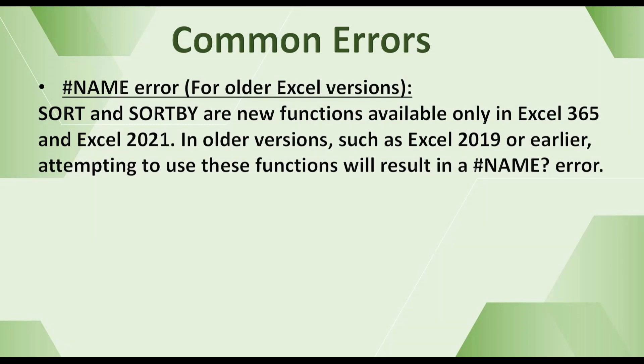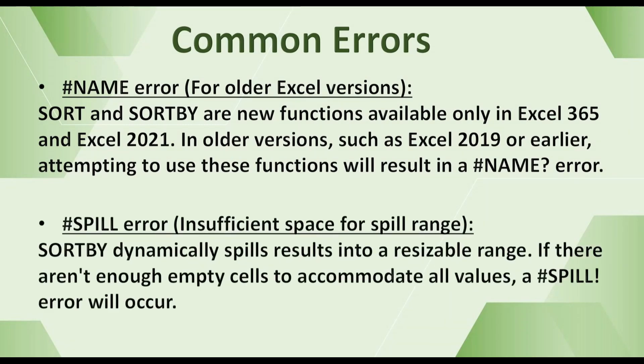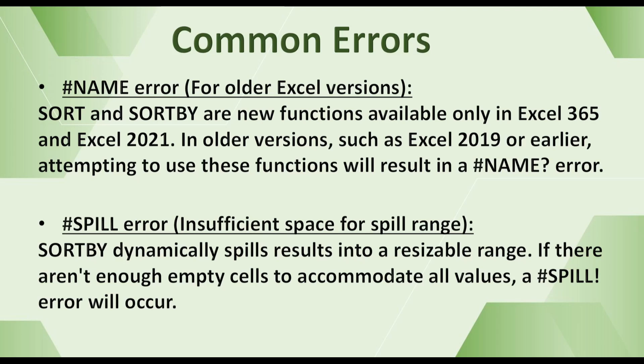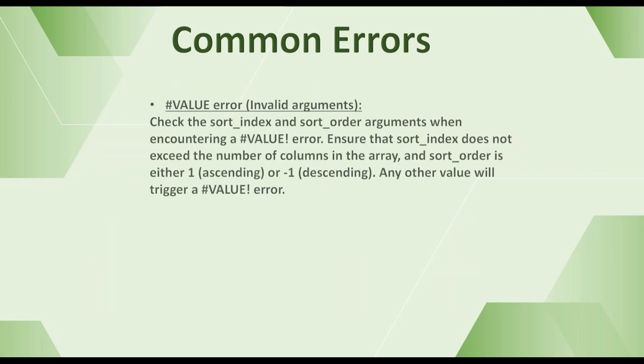#SPILL error. Insufficient space for spill range. These functions dynamically spill results into a resizable range. If there aren't enough empty cells to accommodate all values, a #SPILL error will occur.